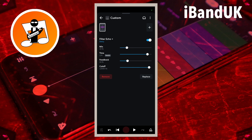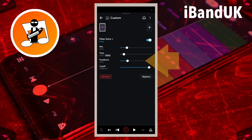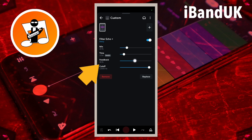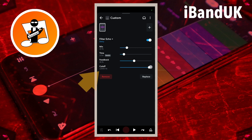Drag the dot on the line to the right of the word Time so it says 1/16 beats below the word Time. Drag the dot on the line to the right of the word Feedback so it says 45 below the word Feedback. Drag the dot on the line to the right of the word Cutoff so it says about 6,326 hertz below the word Cutoff.